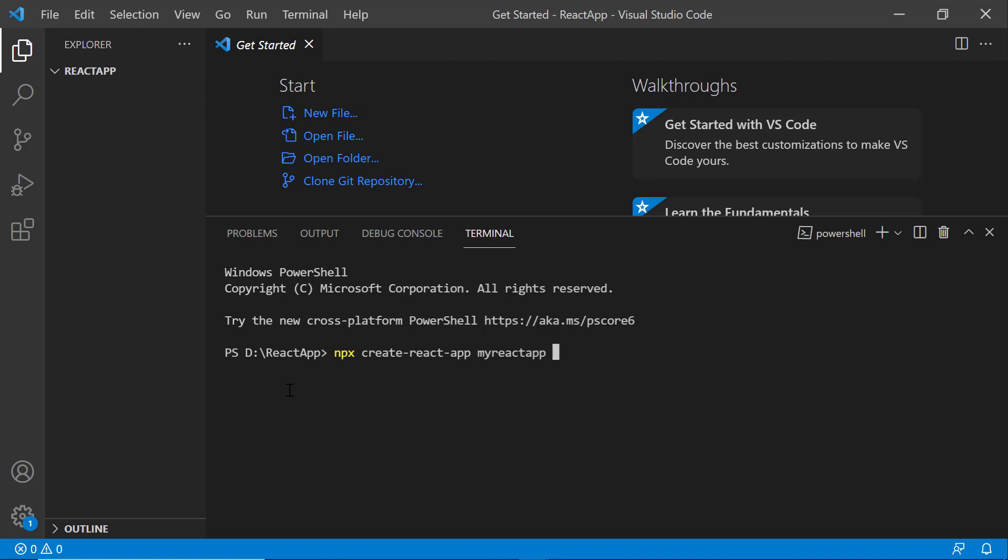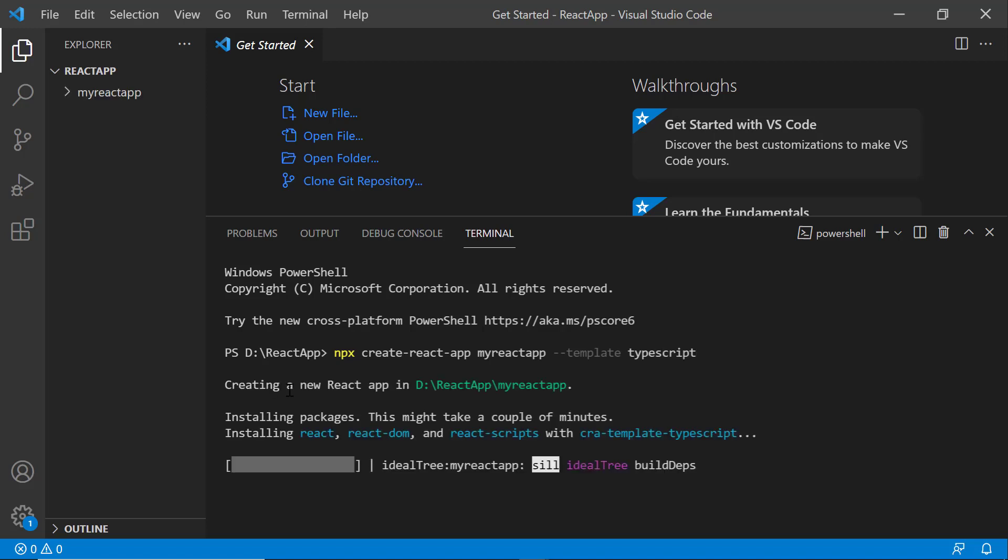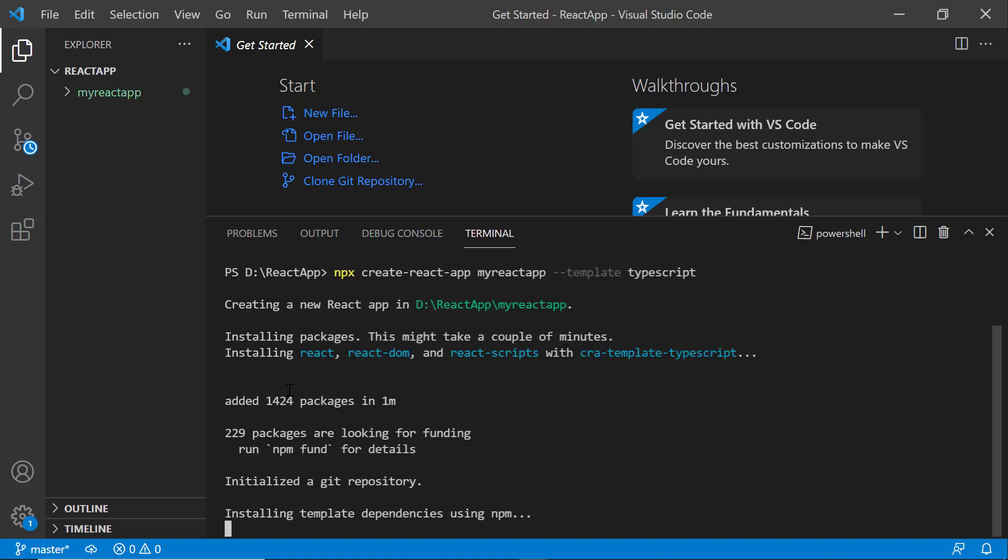Since I want to create the app with TypeScript, I add the template TypeScript. It will take a few seconds to create the project.